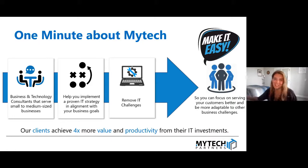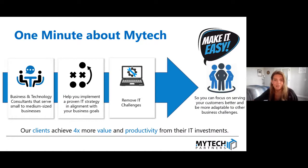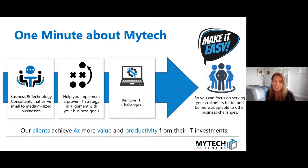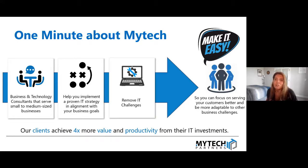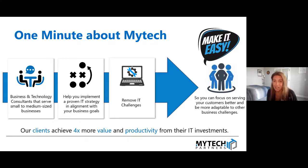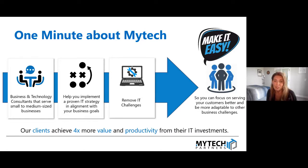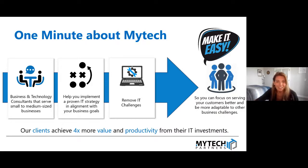Before we get into that, we always like to take one minute about Mytech. We are business and technology consultants that serve the small to medium sized businesses within the Denver metro and the Twin Cities metro area. We really work with organizations to help you implement a proven IT strategy that's in alignment with your business goals. Ultimately, we're trying to remove your IT challenges as business owners. What we found is that our clients will achieve four times more value and productivity from their IT investments by adopting this methodology.